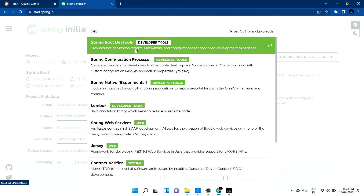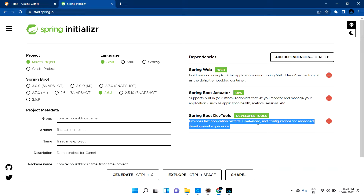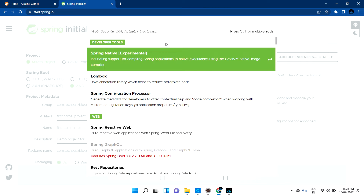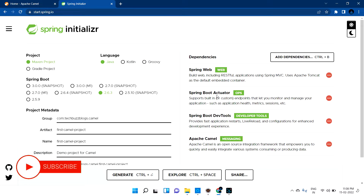I'm also going to select Spring Boot Dev Tools, which helps restart the application automatically when you make code changes — no need to stop and restart manually. It provides fast application restarts, live reload, and configuration for an enhanced development experience. Then search for 'camel' and select Apache Camel, which is an open-source integration framework that lets you quickly integrate various systems by consuming or producing data.